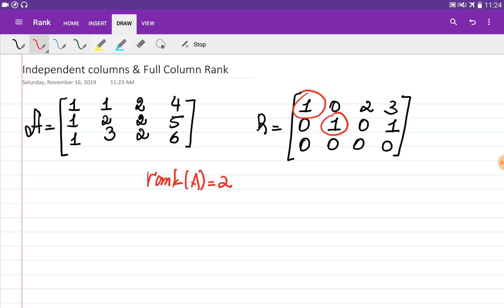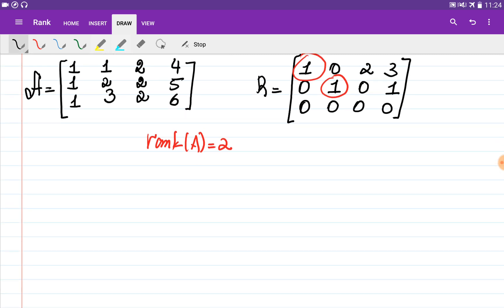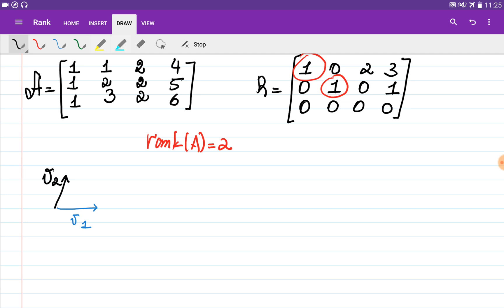At the same time, rank tells us which of the columns are independent and which are dependent. So let's define what it means for columns to be dependent and independent. When dealing with two vectors v1 and v2, we say they are independent if it is not possible to obtain the second vector as a combination of the first one — there is no constant k such that multiplying v1 by k gives you v2.